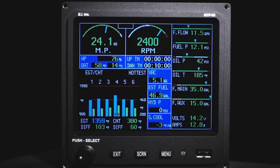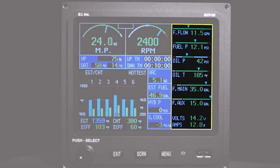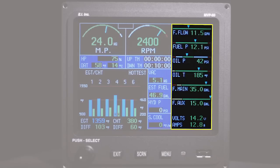Along the right side of the main screen are six analog-digital gauges, followed by three digital-only gauges. These gauges display fuel flow, fuel pressure, temperature, oil pressure, oil temperature, volts, and amps.